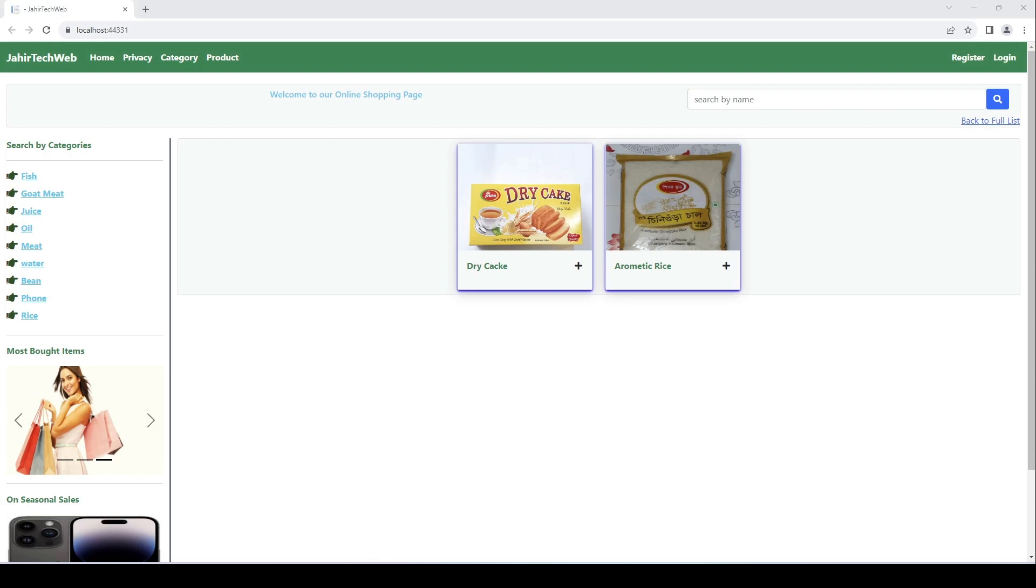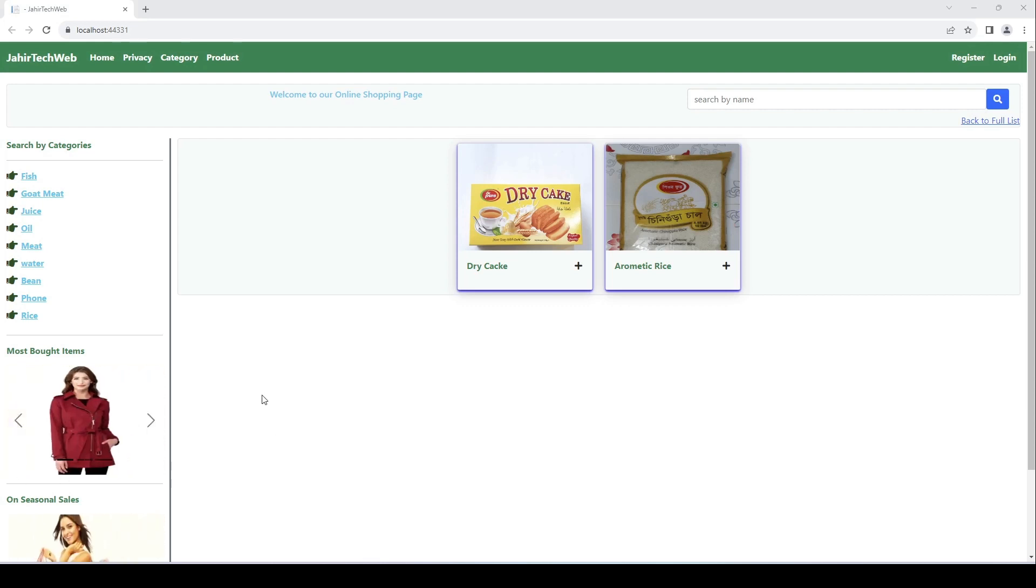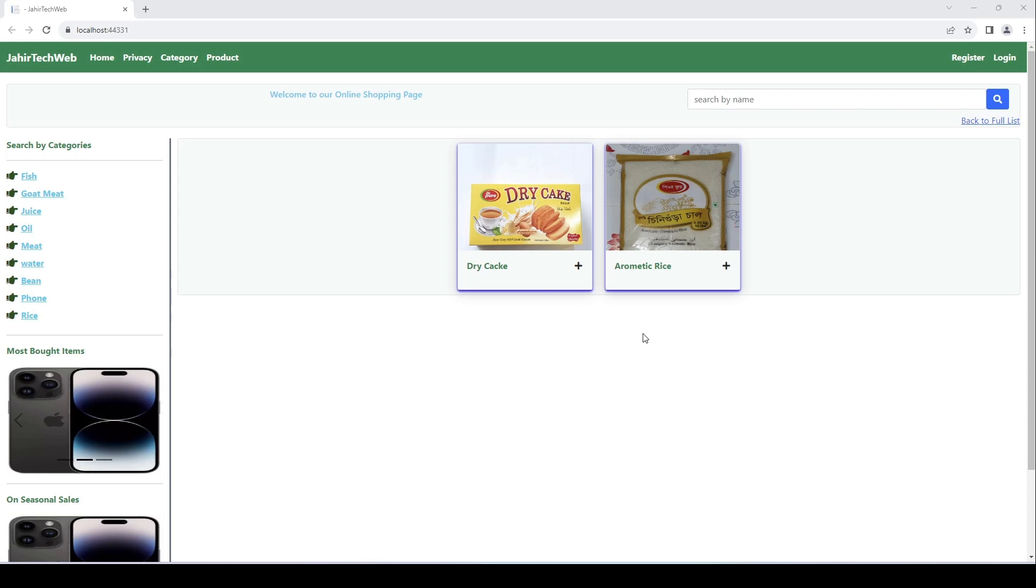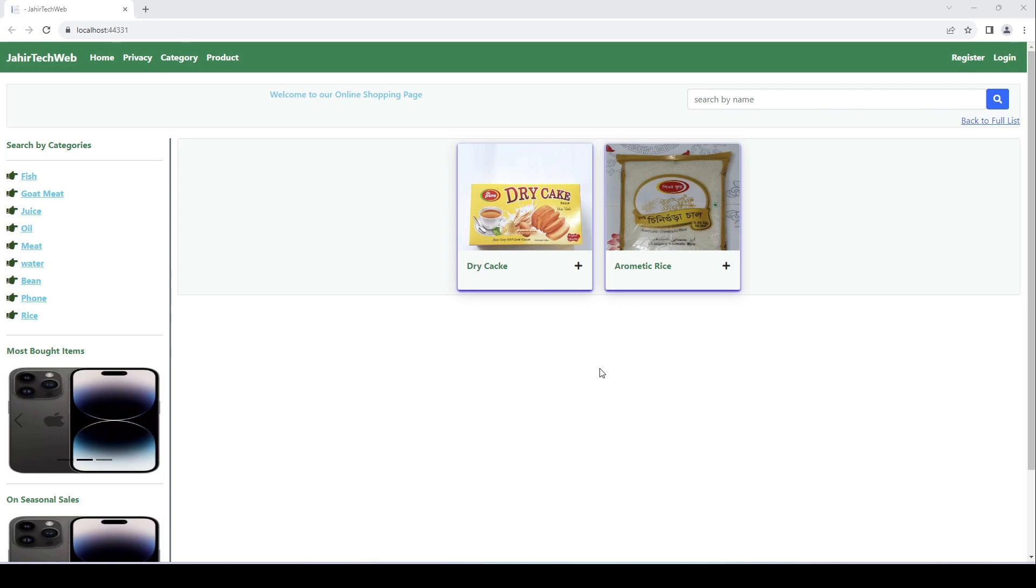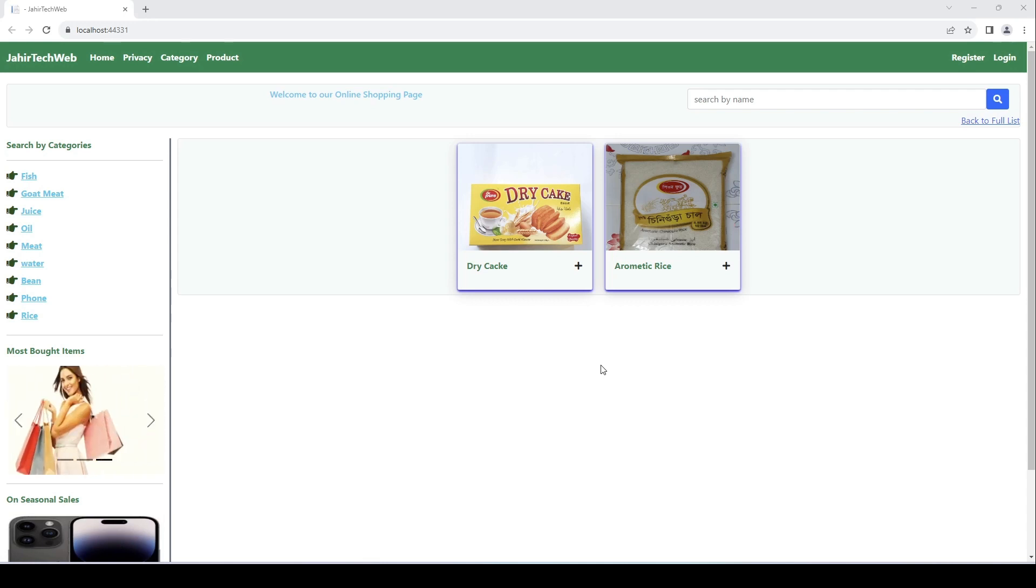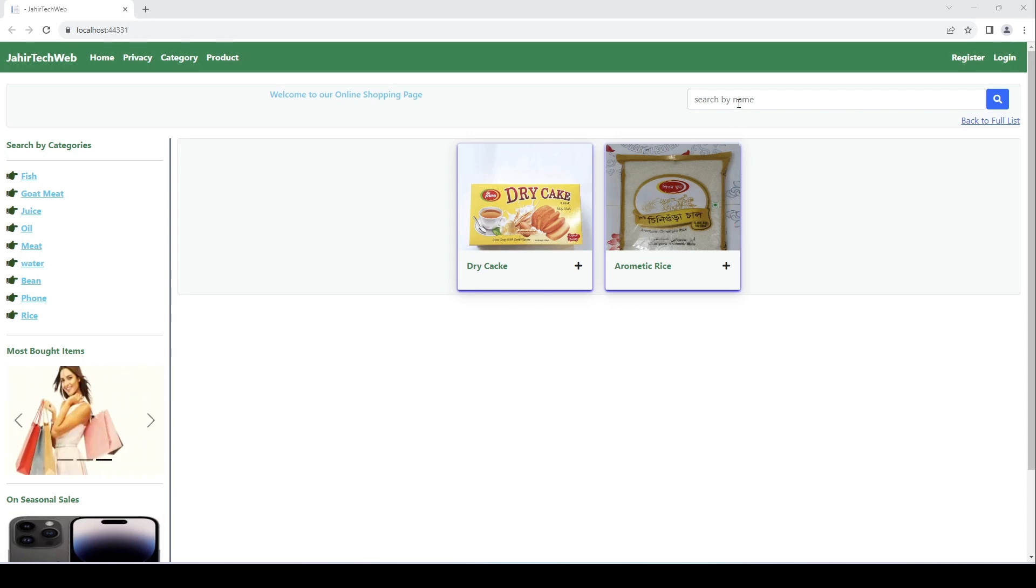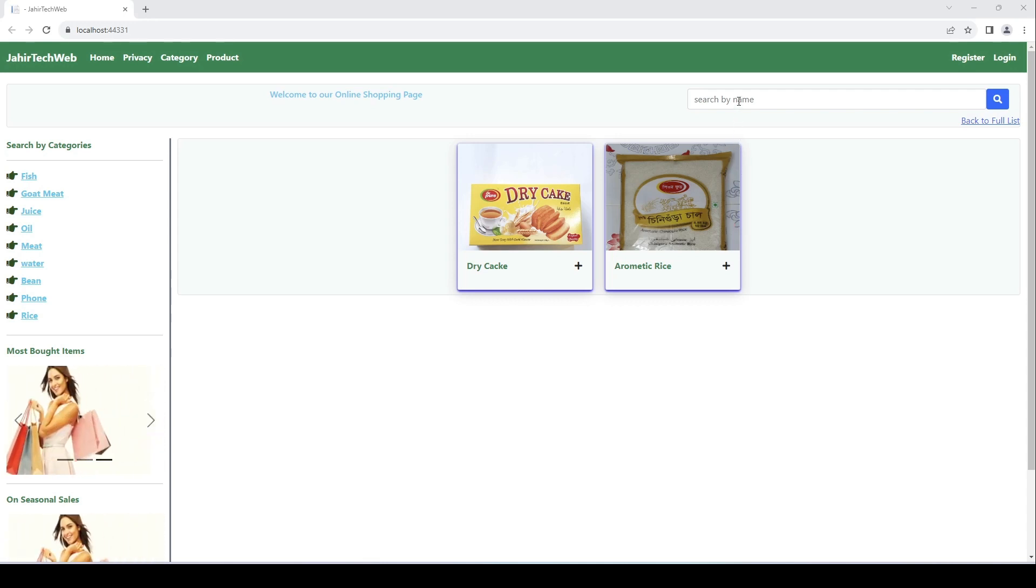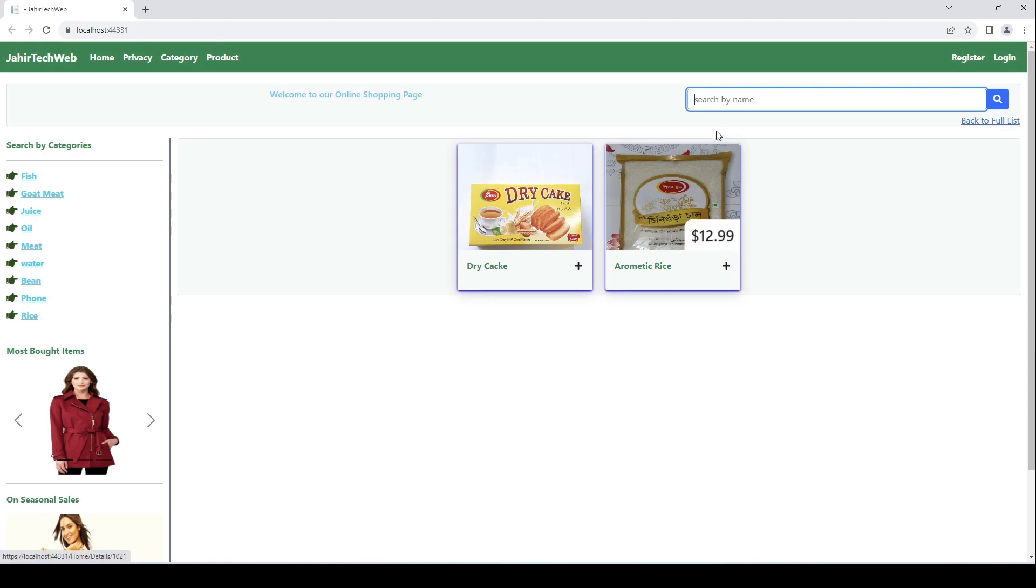Hi friends, I'm here with another exciting video. You can see in our previous video we implemented this home page with a product list. In this video, what we are going to do is implement search functionality.